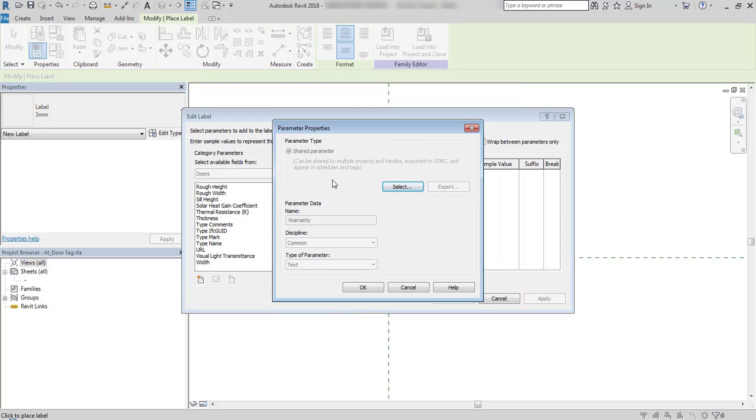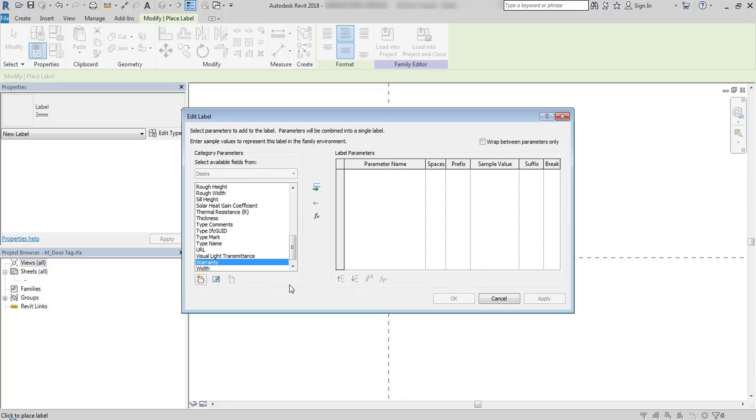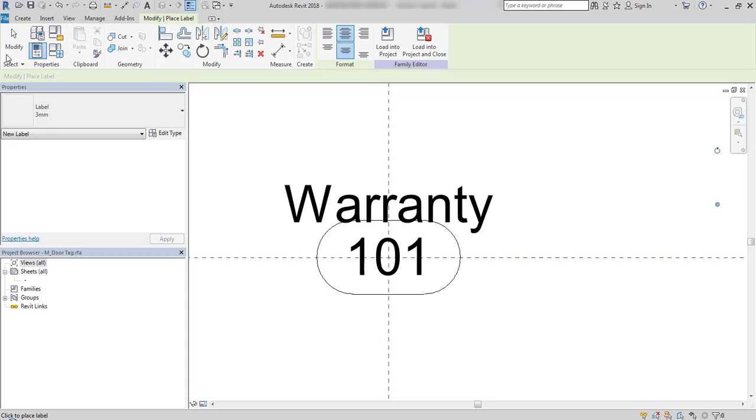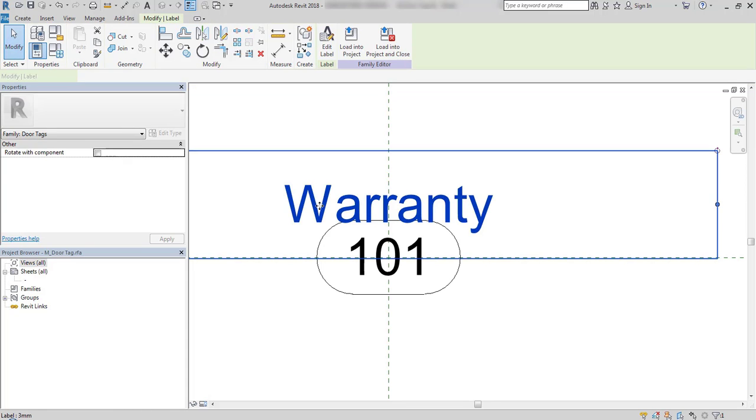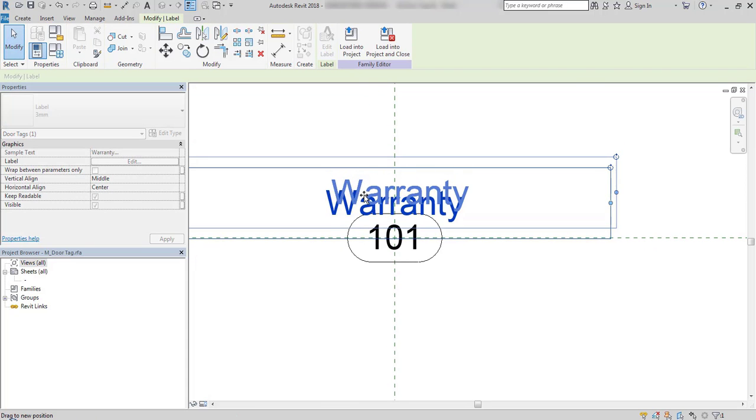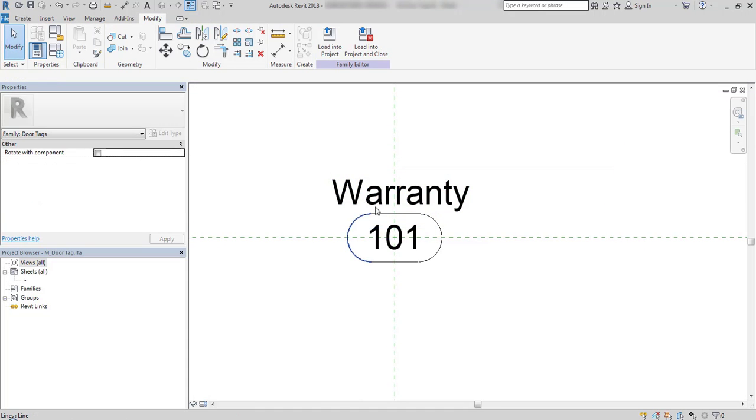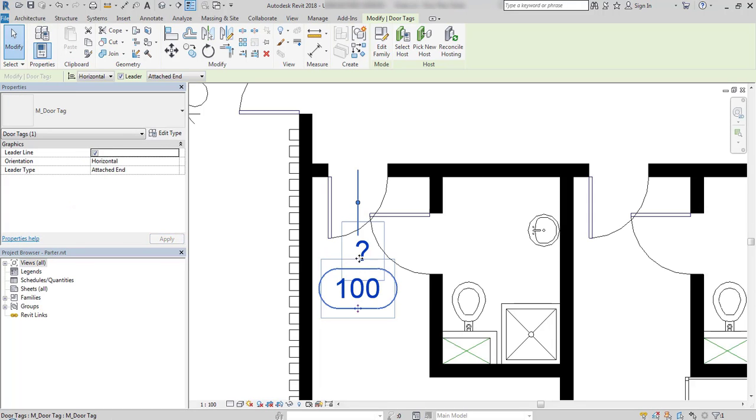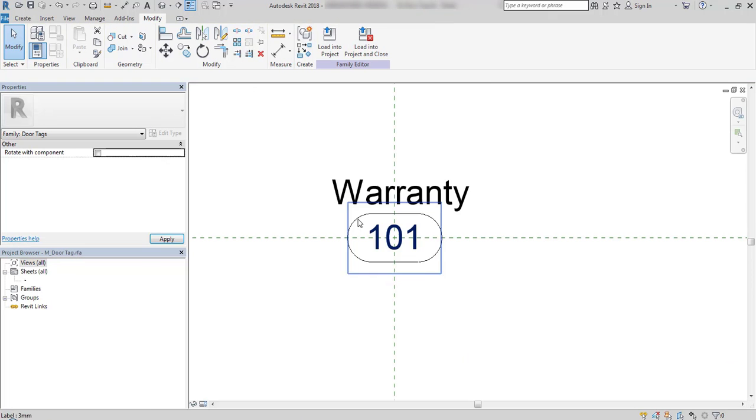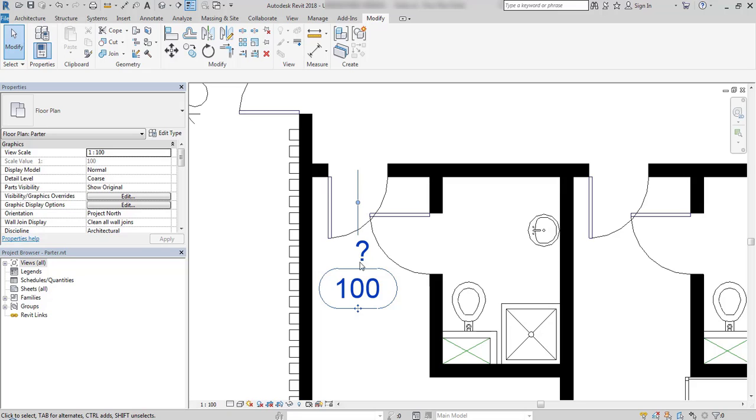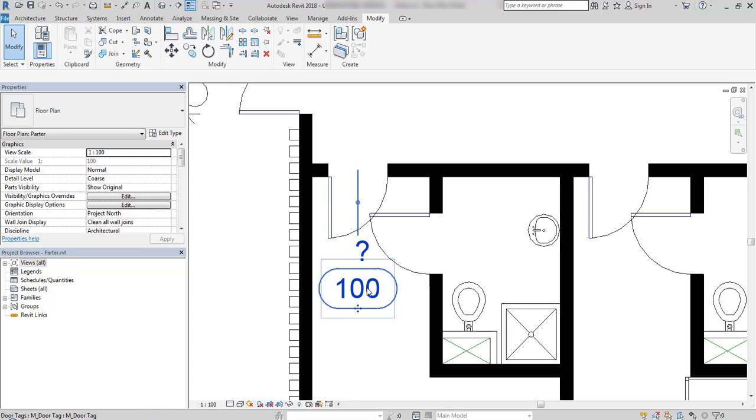There are many windows you may feel a bit confused at first. But once you create your first shared parameter, it would be very easy. Now I have warranty on my list. I add it and place it, for example, above this door mark. I load it back into the project, override existing version. And there is a question mark visible, which tells me that this data is empty. And this parameter is not filled.